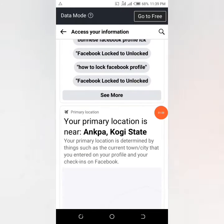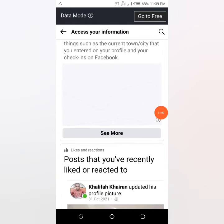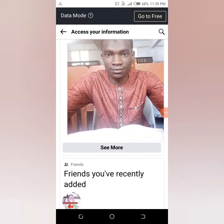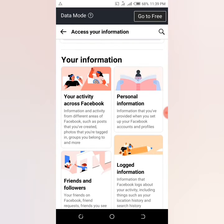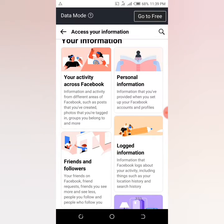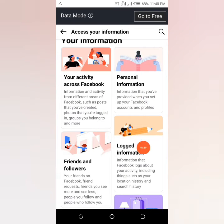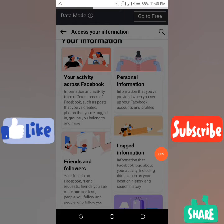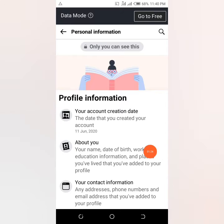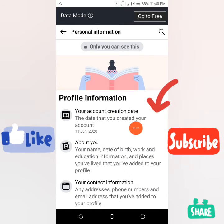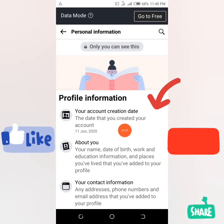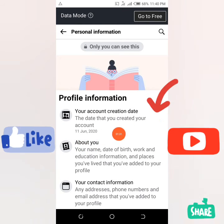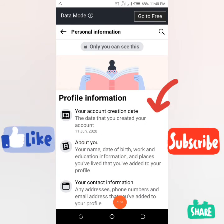Here you can see things like what you searched for on Facebook, your location, posts you liked, and more. Once you come to your information section — Facebook has been updating their stuff recently — you'll see 'Personal Information.' Click on personal information, scroll down, and you can see your account creation date. The date this account was created was 11th June 2020, as you can see right here.